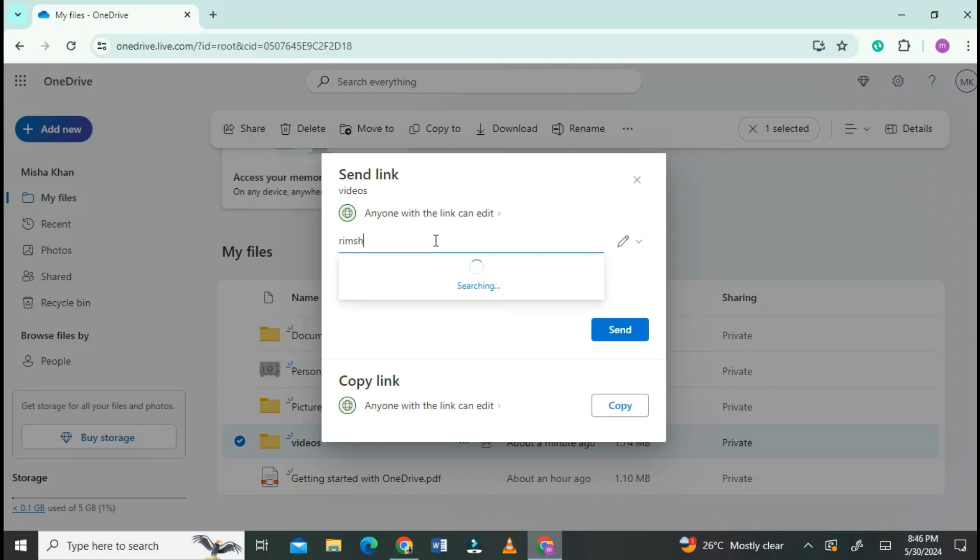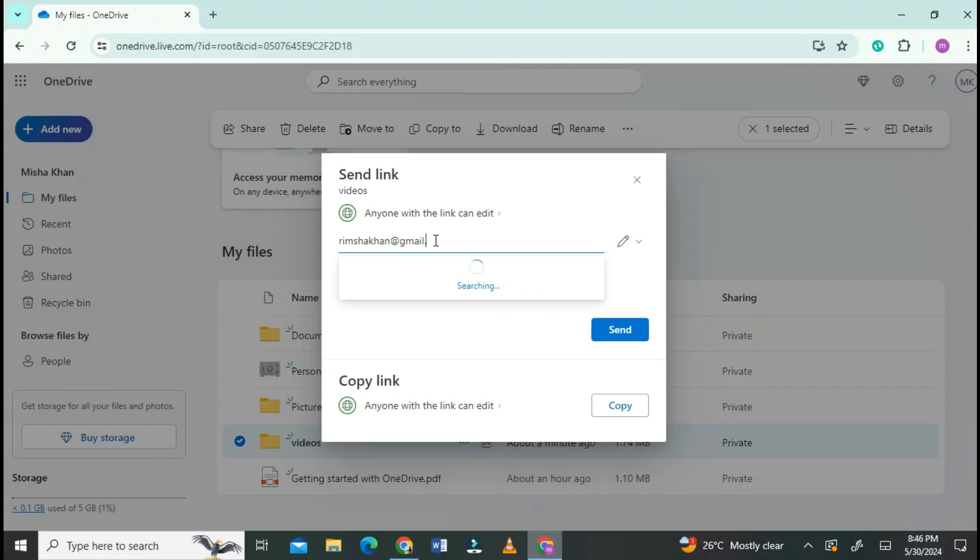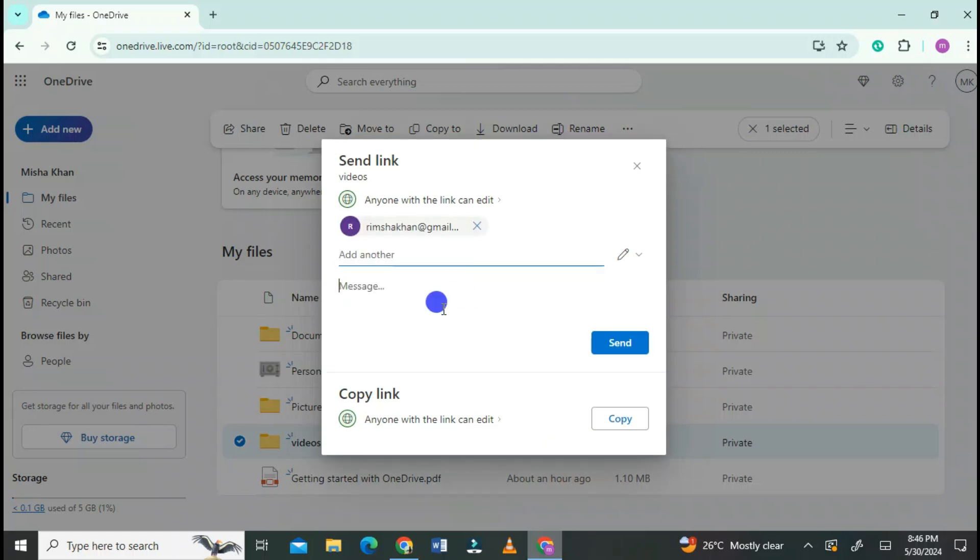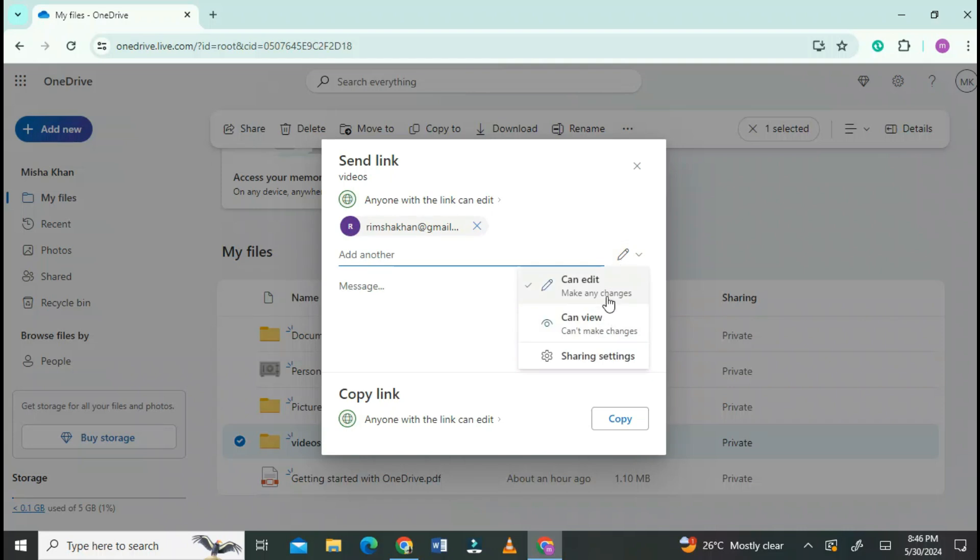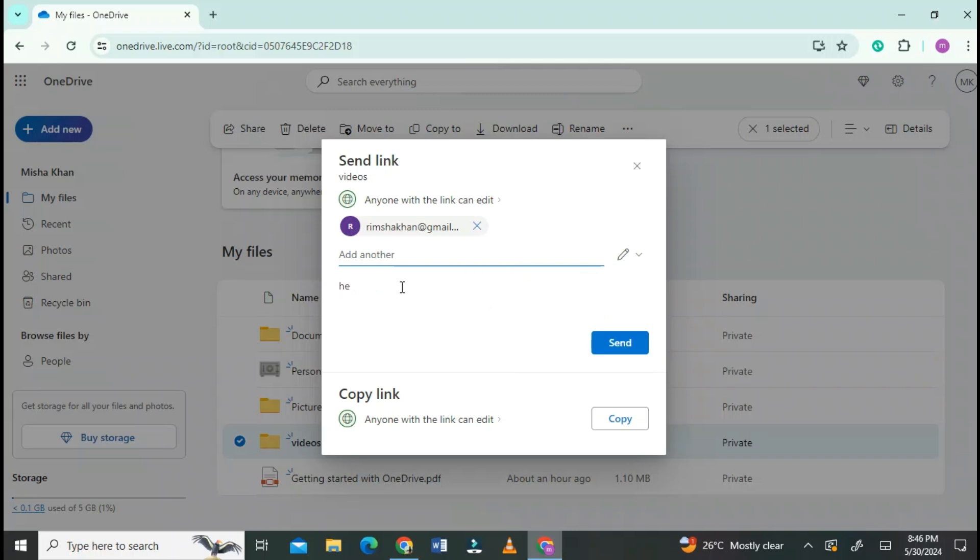Write the email of the person. Give the access permission as you want. You can also write a message. Write the message and click on Send.